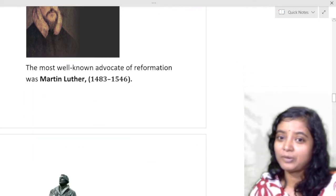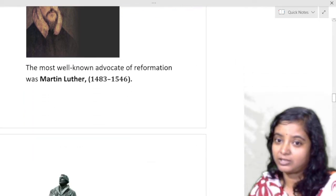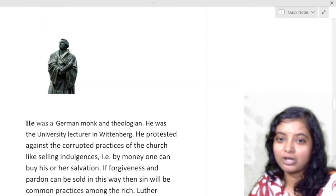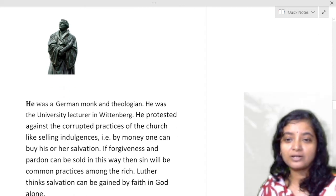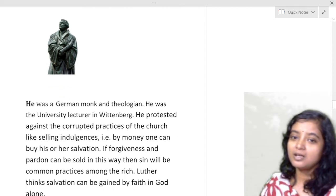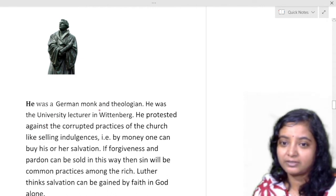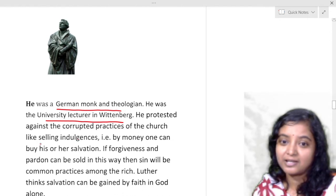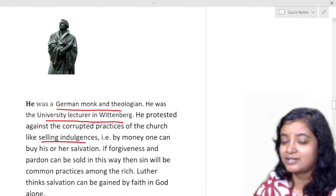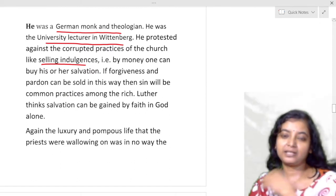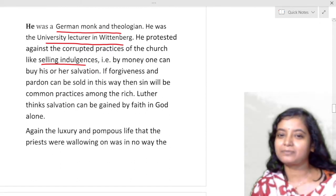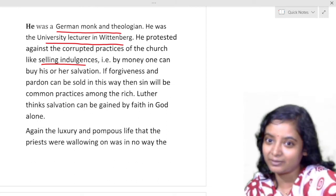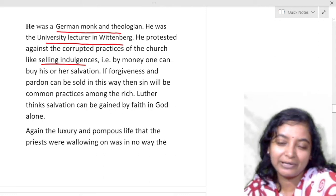The most well-known advocate of Reformation or Protestantism is Martin Luther, 1483 to 1546. He was a German monk and theologian, a university lecturer at Wittenberg. He protested against the corrupted practices of the church, like selling indulgences — where if you were rich and powerful you could give money and be pardoned, then go and do more wrong and give more money.